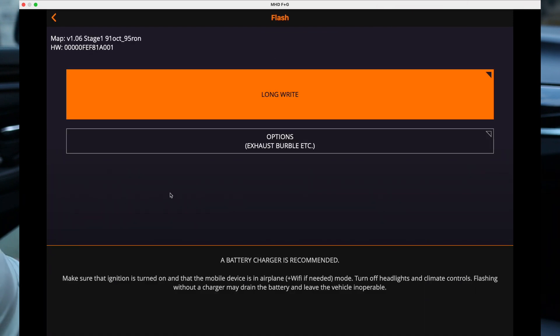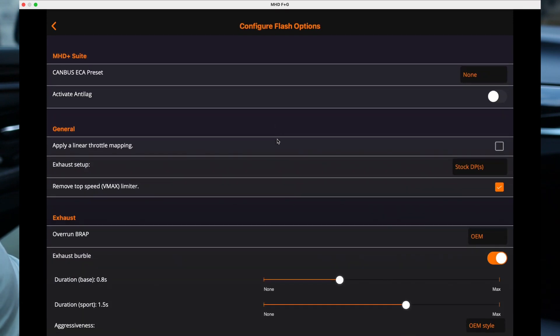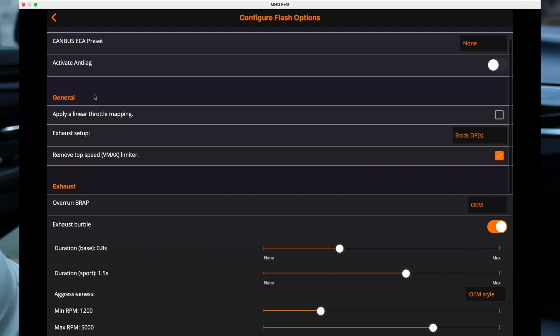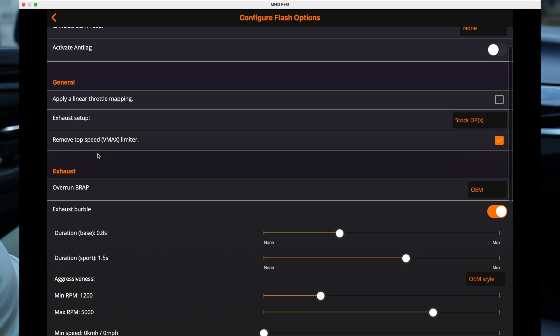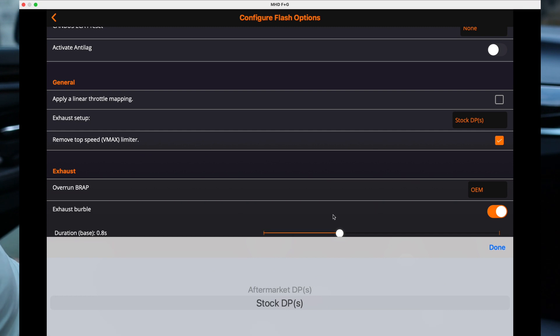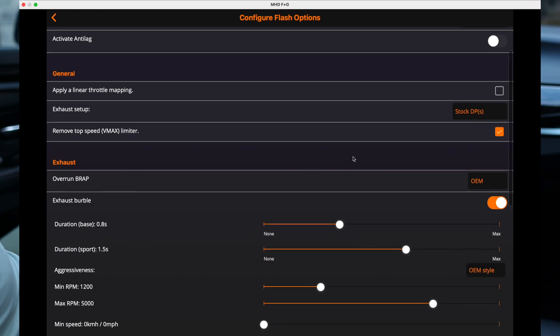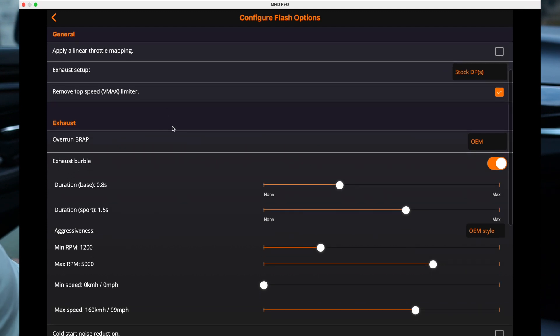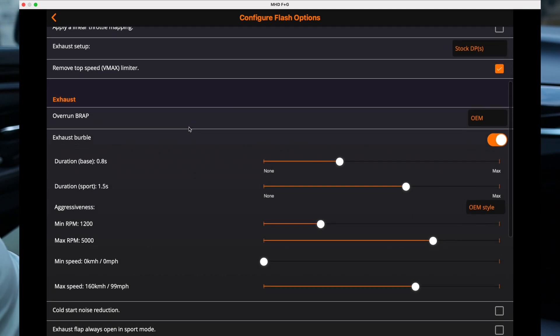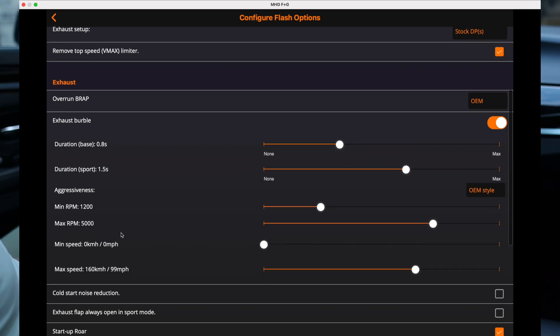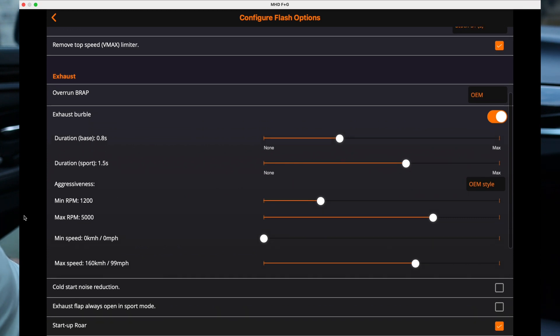Okay, alright we're on it now. So we're gonna choose a couple options here. Alright, so we're gonna leave this as is. We're gonna make sure this is on stock downpipes. Remove top speed limiter, sure. I'm not worried about any of these really, I like the way it is right off the bat. Min RPM 1200 sounds good to me. Max RPM 5000, sure.